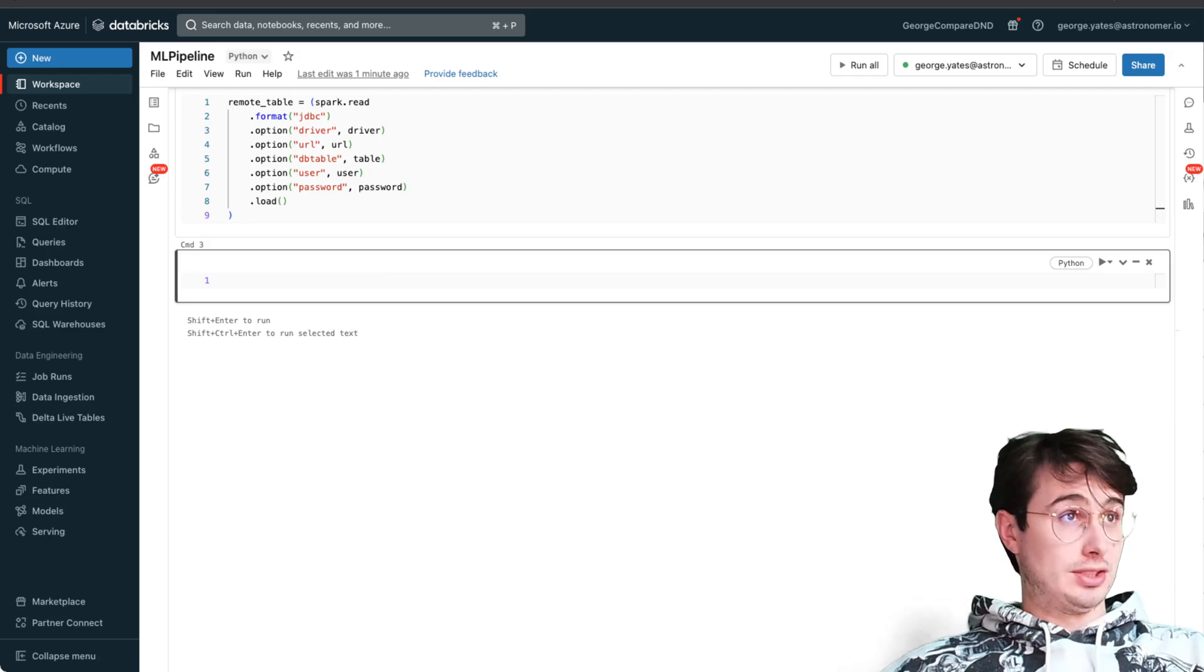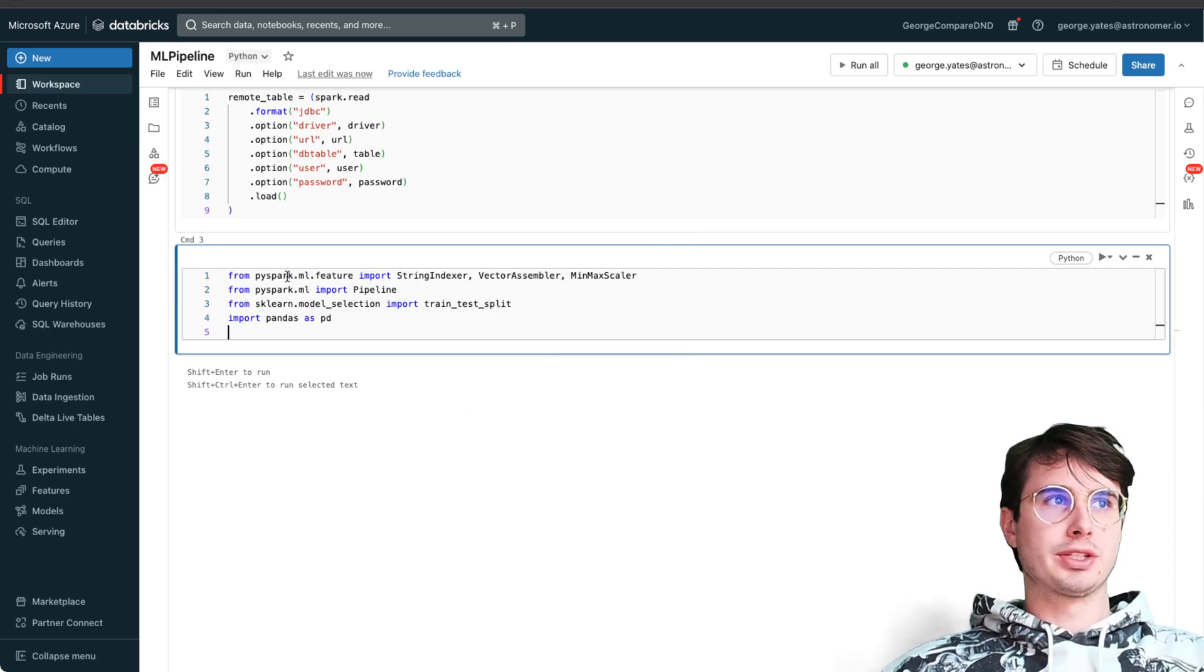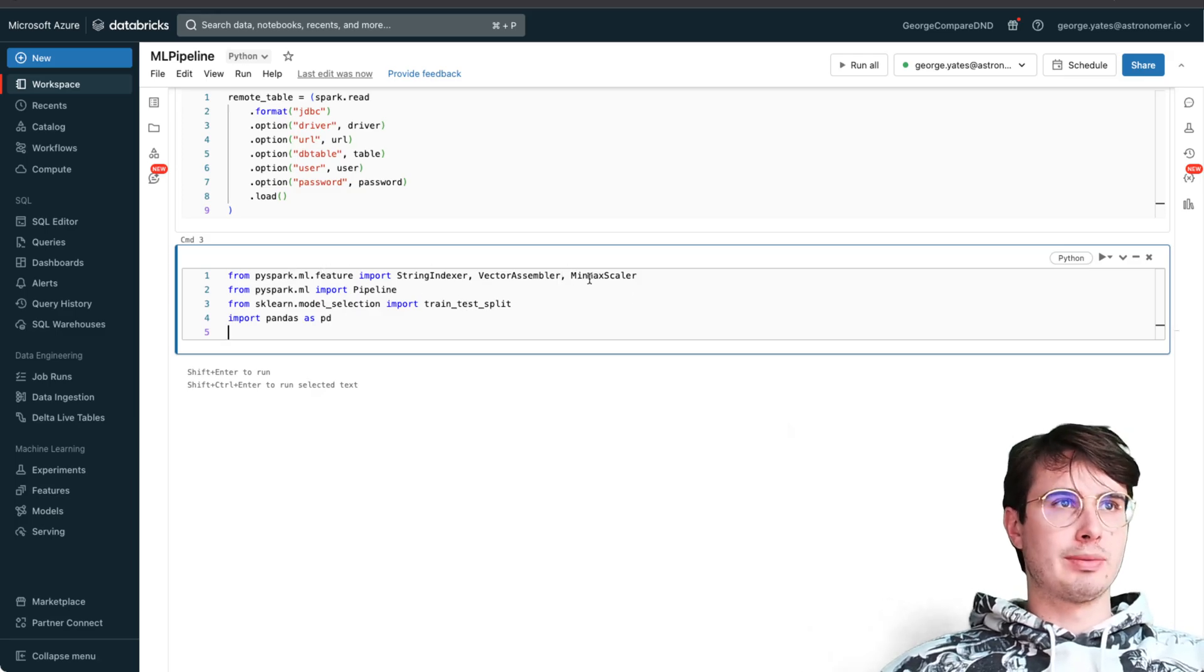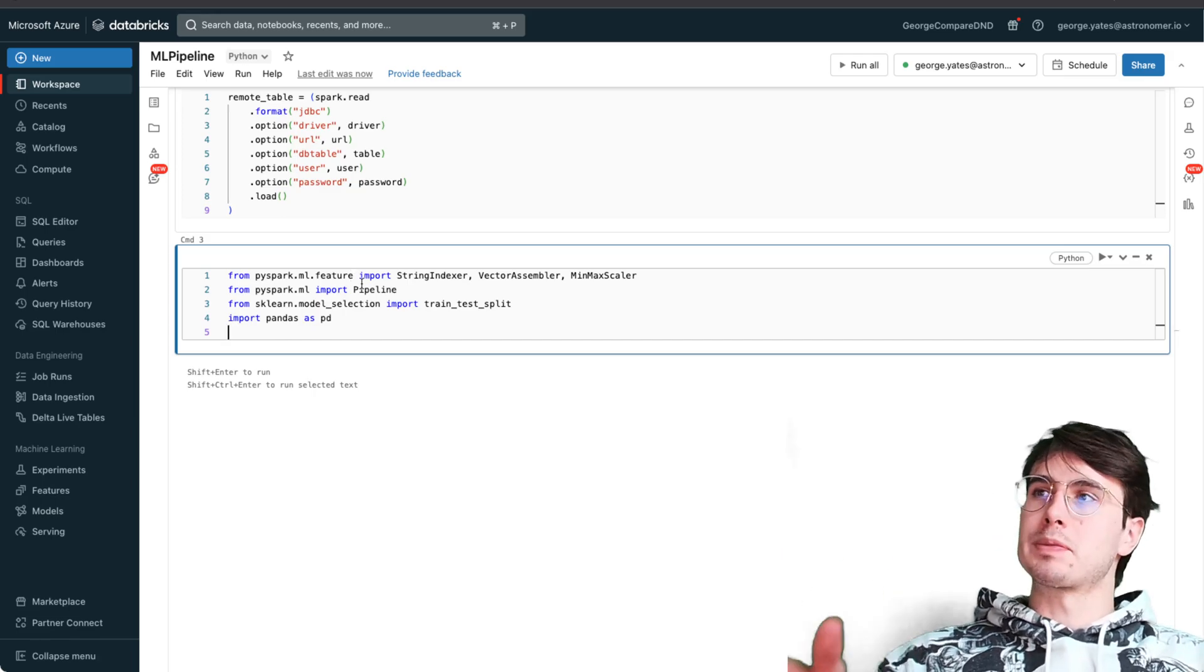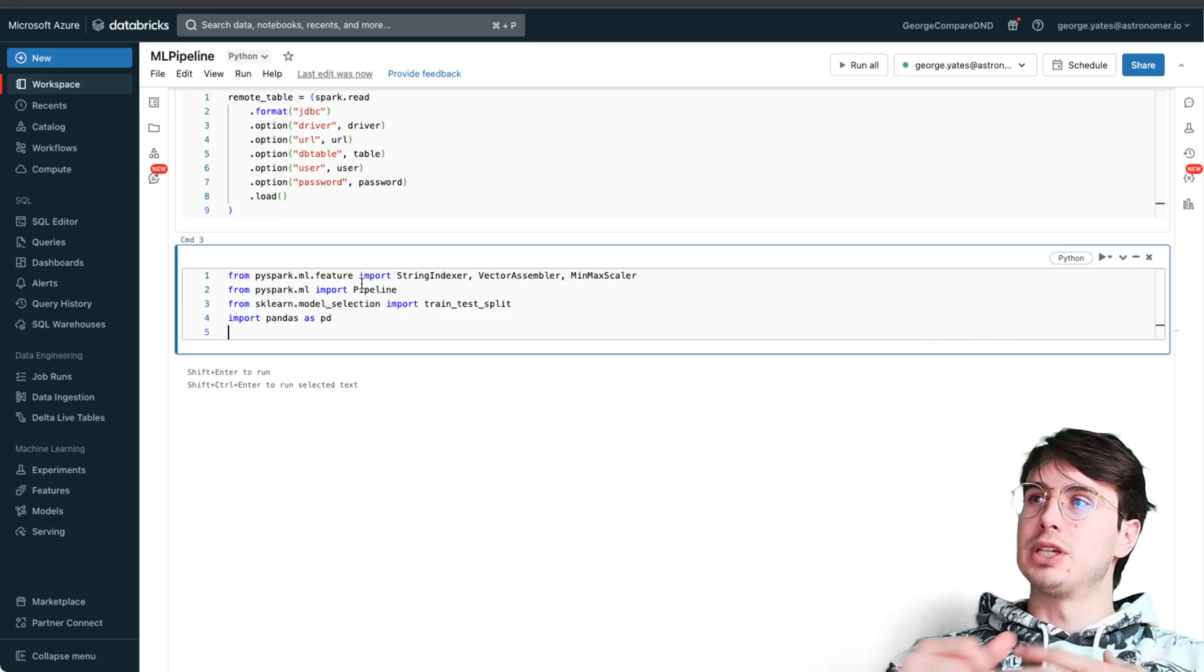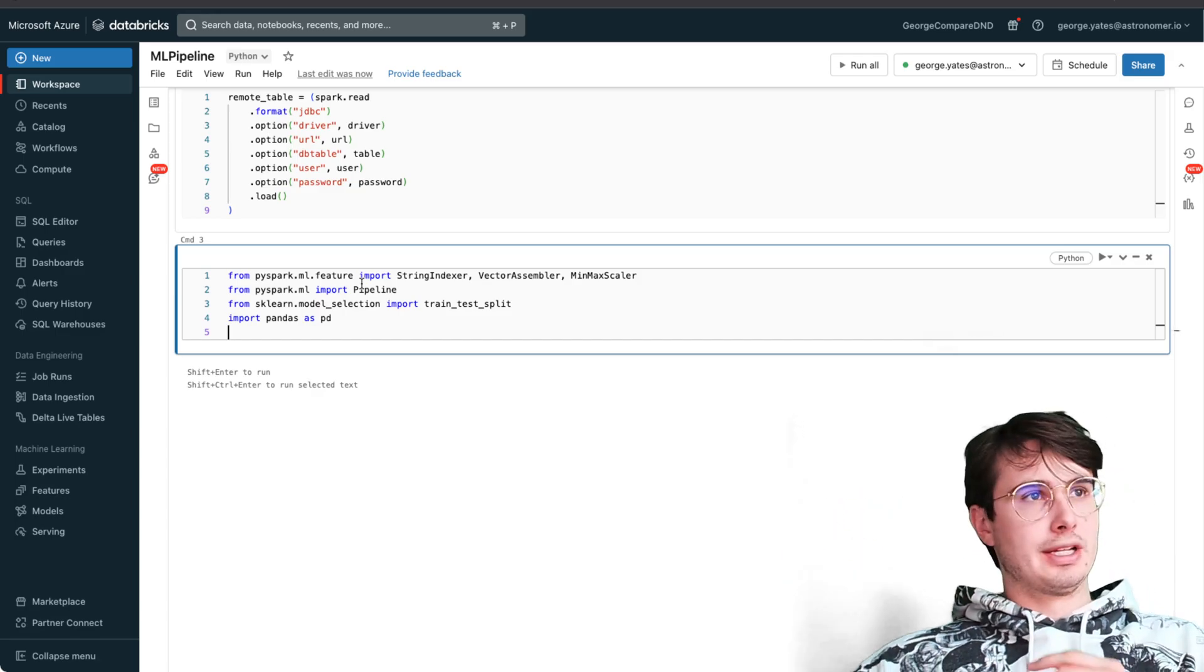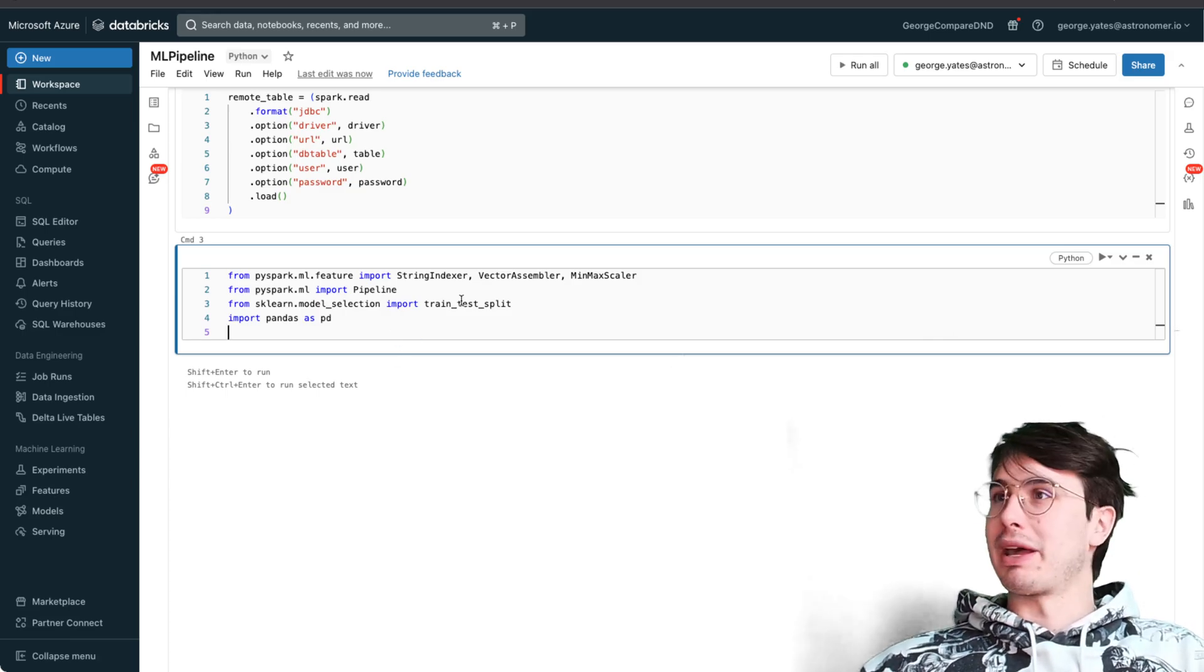Now that we've got our remote table all set up and ready to go, we're going to start doing some real ML work. Here we're going to import from PySpark - these are some of the default packages within PySpark: string indexer, vector assembler, min-max scaler just to preprocess our data. Then in PySpark you have this concept like a pipeline that's going to act as your full encompassing object for all the steps of your machine learning cycle.